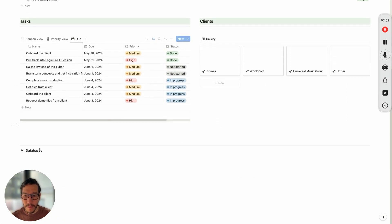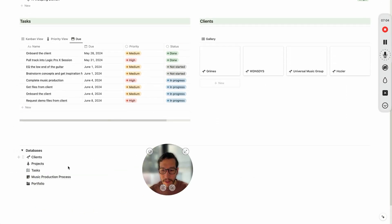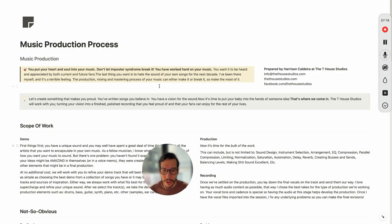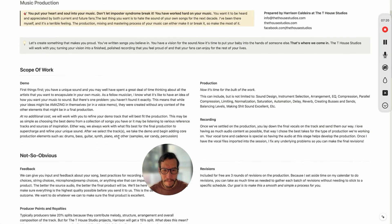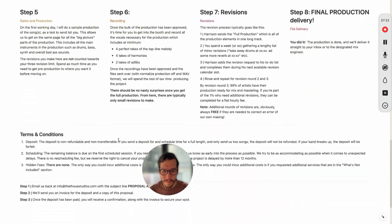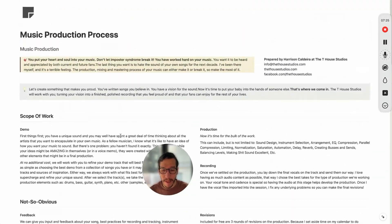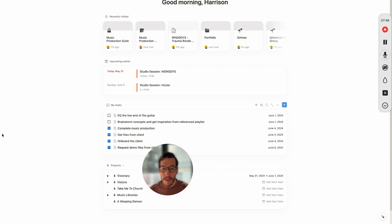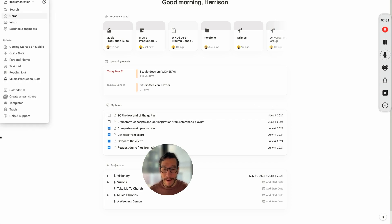The last thing I want to show you in the music production suite is the databases — these are the databases that actually operate the entire thing. The two things we didn't go over are the music production process and the portfolio. These are actually locked at the moment, so you would have to unlock and change them to your liking, but it pretty much gives the client an overview of your entire process. If you want to use this template, you can go ahead and download and duplicate it — I'm going to give this for free. And that is the music production suite.